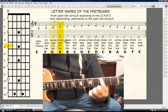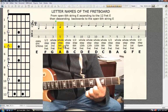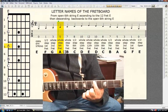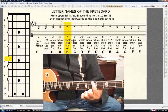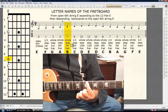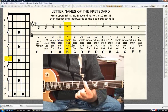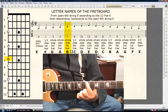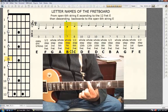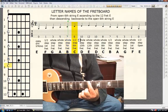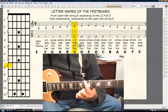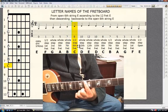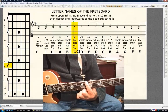Whole step, 5th fret A. Whole step, 7th fret B. Half step, 8th fret C.